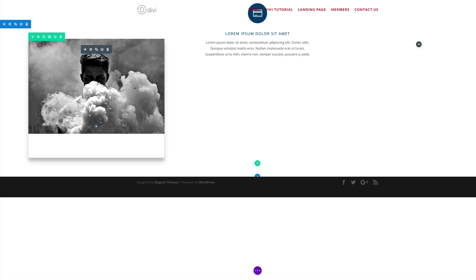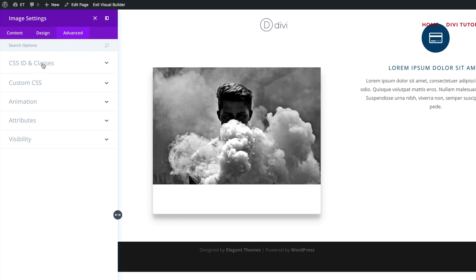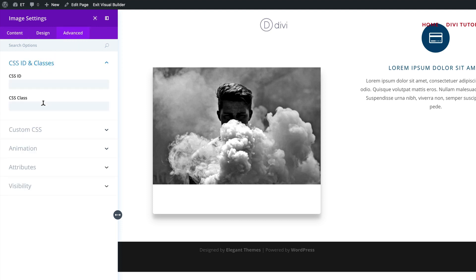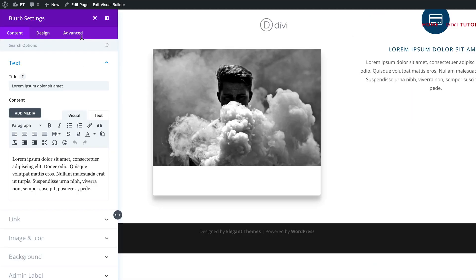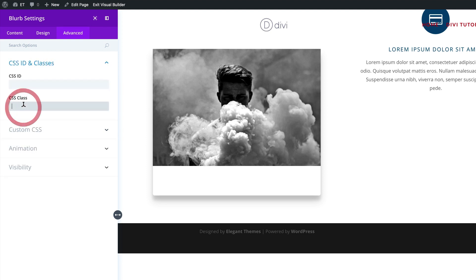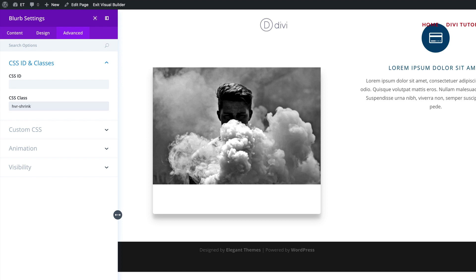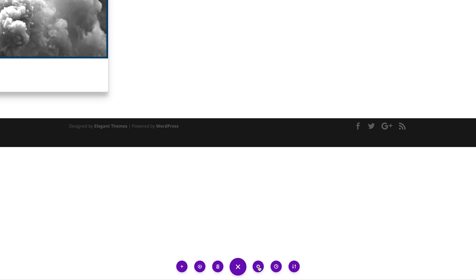Now it's time to add the hover.css styles. First we need to add a CSS ID to our image, so click the gear icon, go to Advanced, then CSS ID and Classes. The class we're going to add here is ripple-out. Save that, then do the same for the blurb: click the Advanced tab, go to CSS ID and Classes, and add the same class, then save.